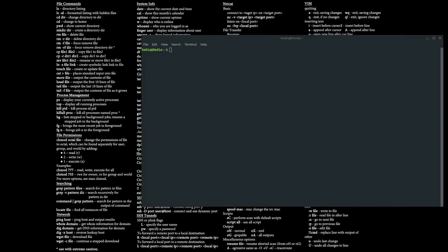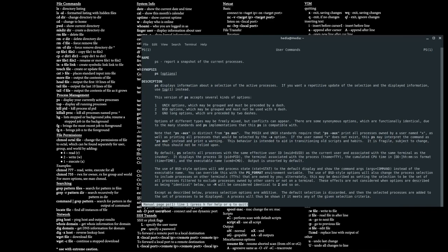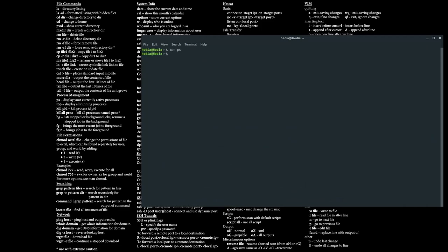Hi guys, Hedia here, and today I want to do a quick video on the ps command. ps is a program that allows us to select and manage active processes in our system. A process is an execution instance of a program carried out on the operating system.